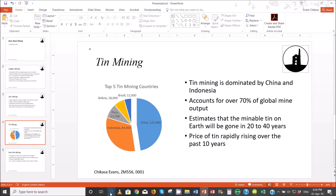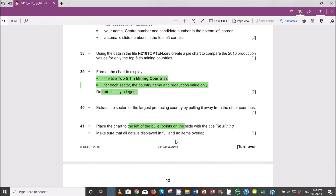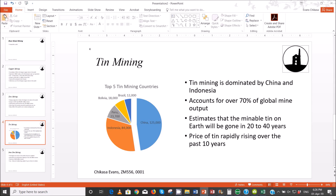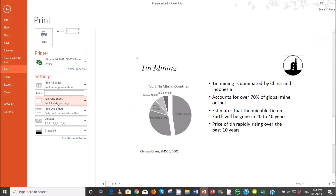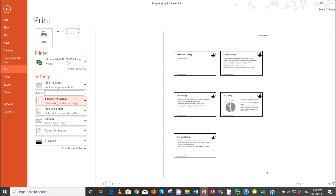Make sure that all the data is displayed in full and no items overlap. Save the presentation. Then print the presentation as a handout with six slides to the page — go to file, print, and where it says four-page slides, select six slides horizontal. This gives six slides to the page, go ahead and print.